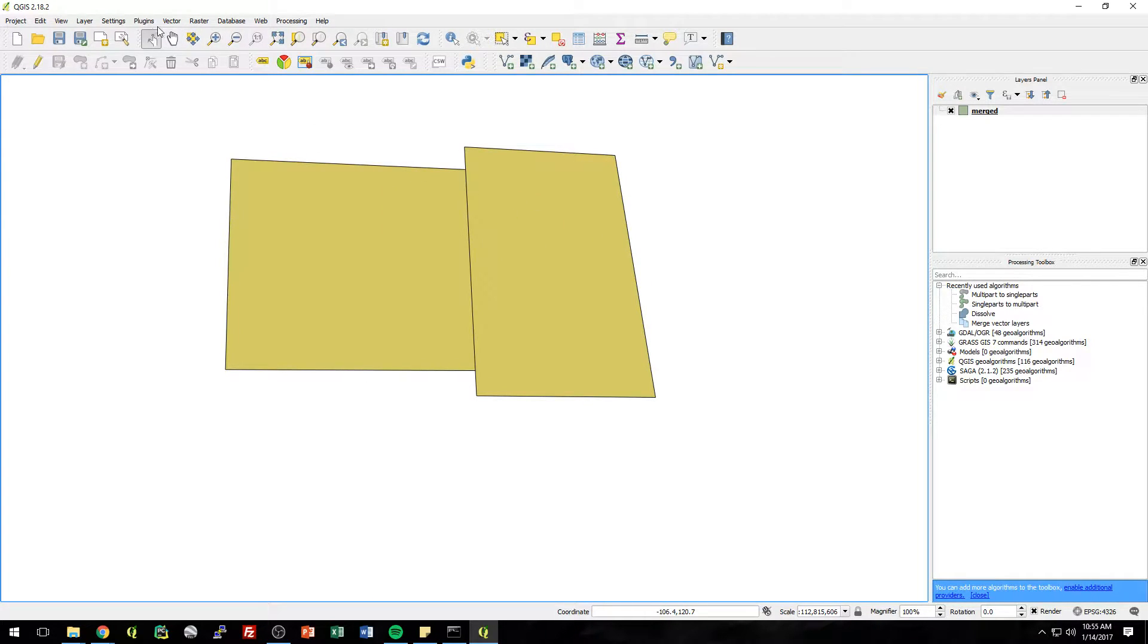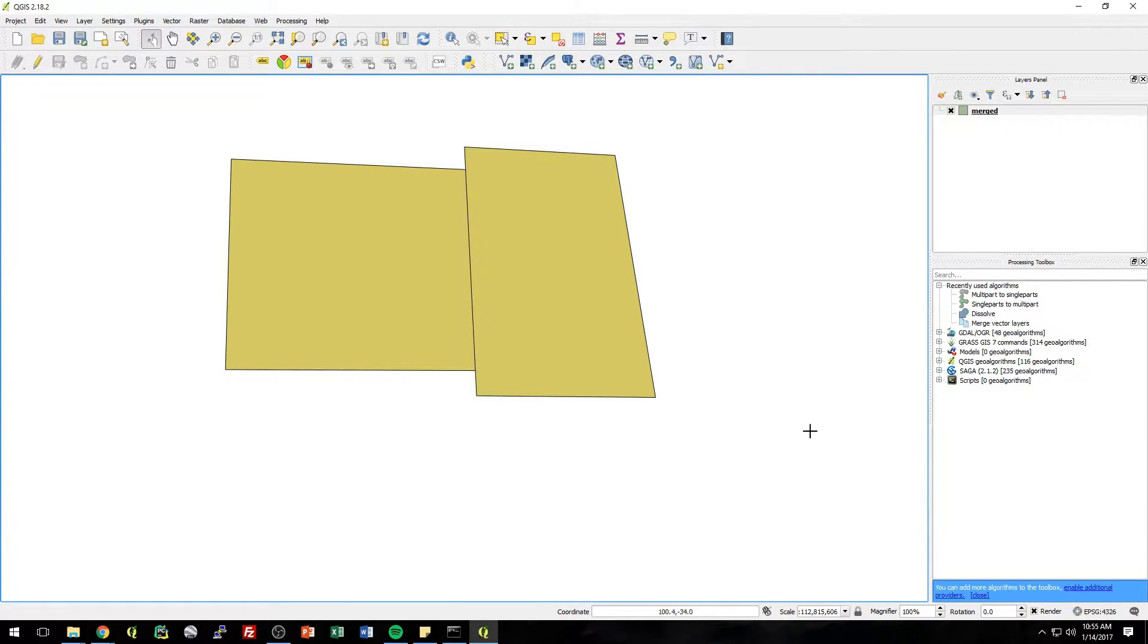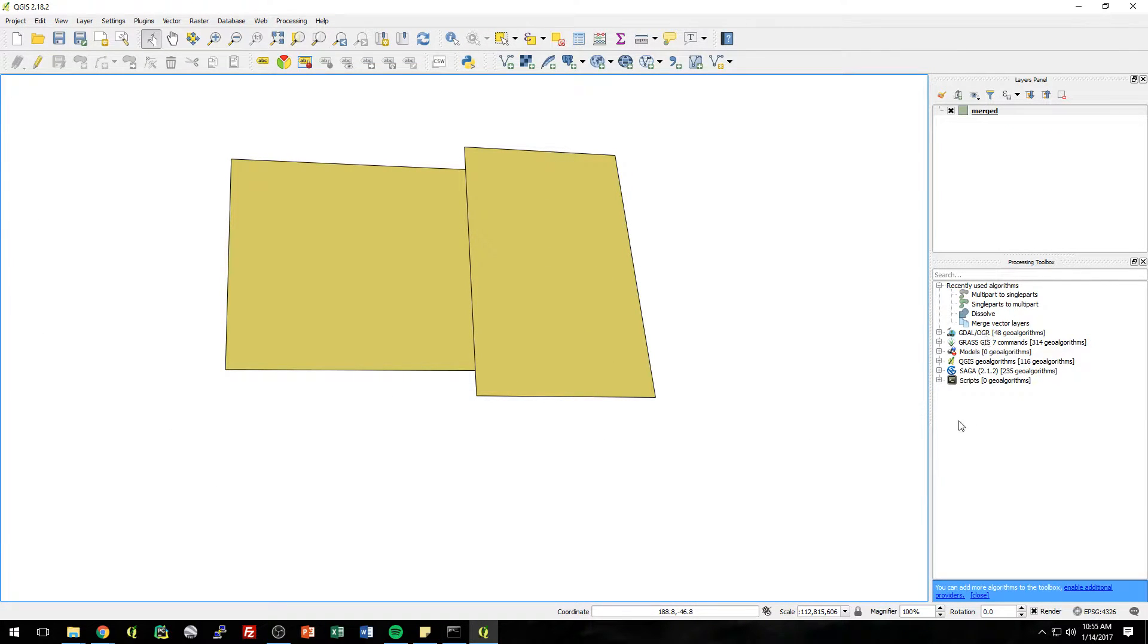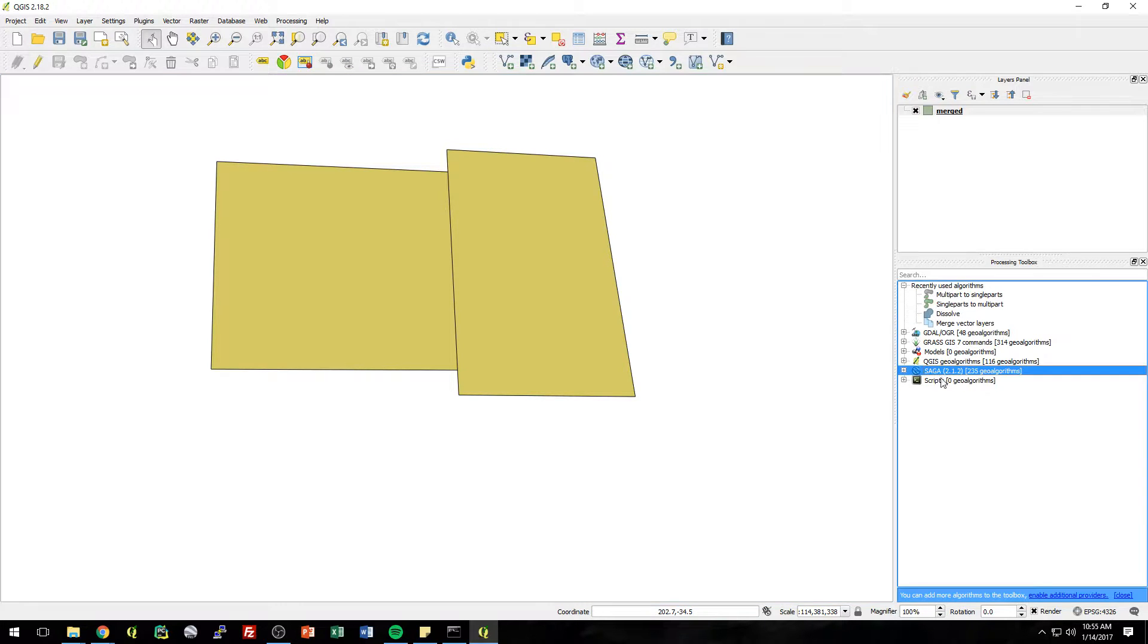We first merged it using just QGIS, and then we just recently did it using the OSGO shell. And I was actually just poking around here, and I found another one using this Saga.